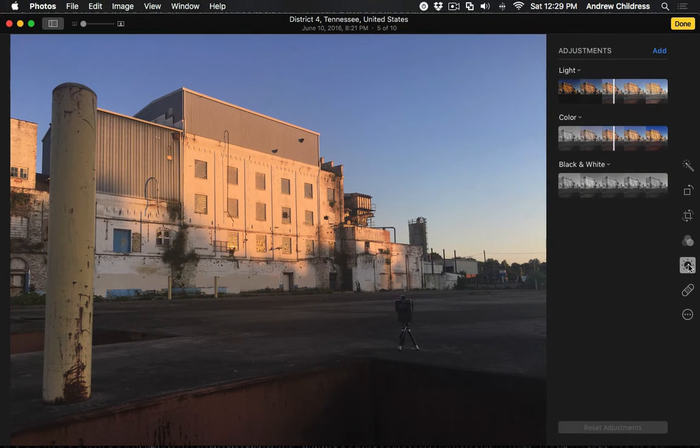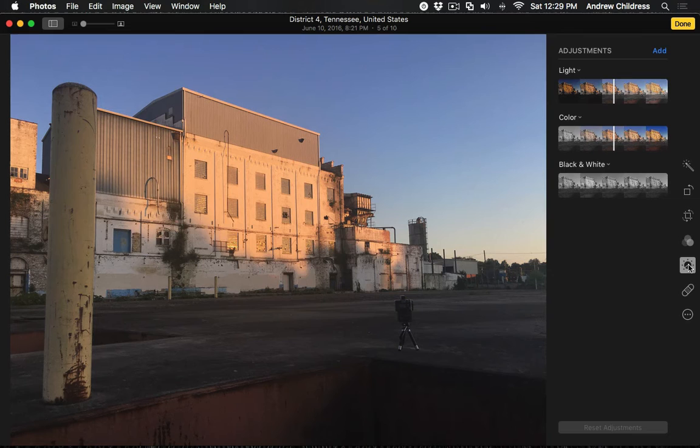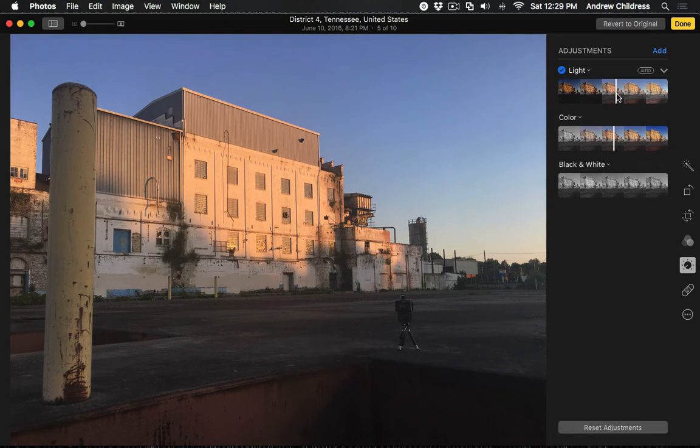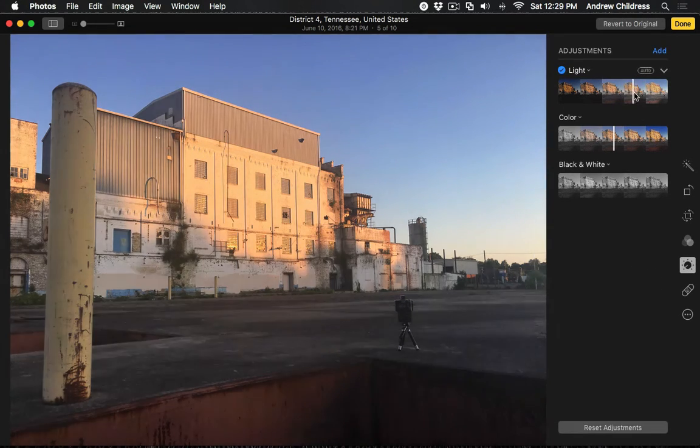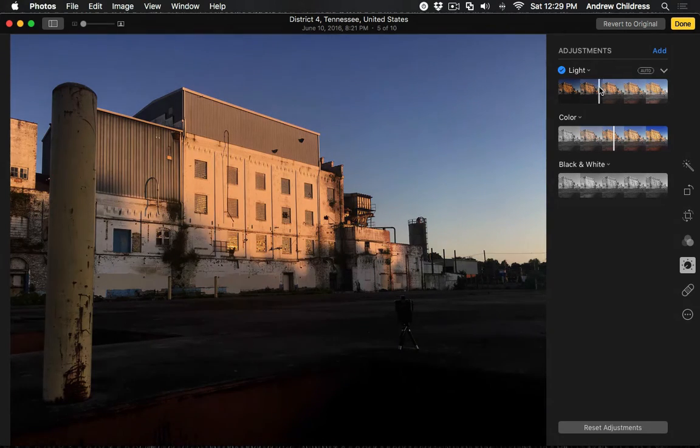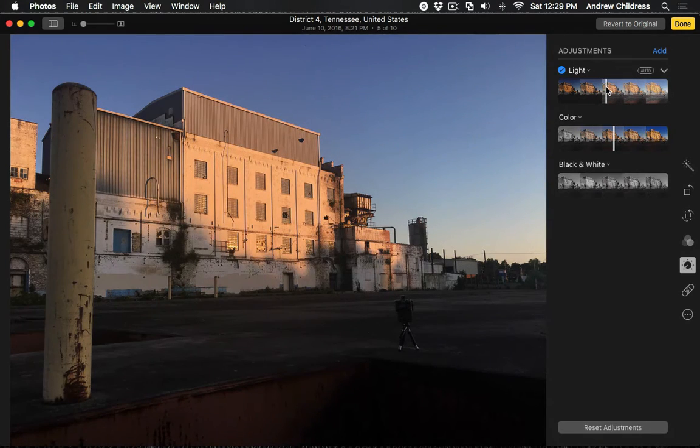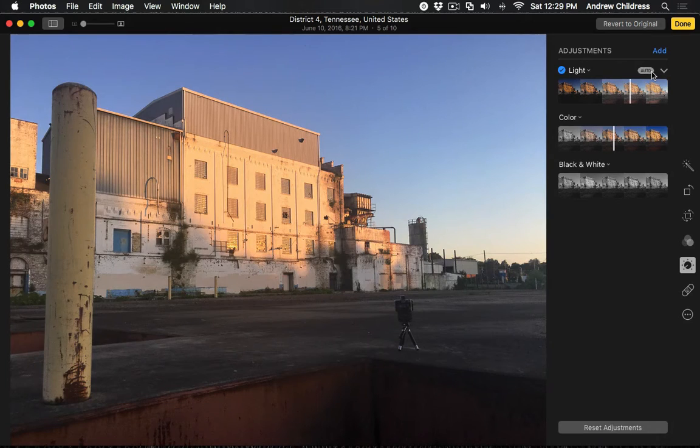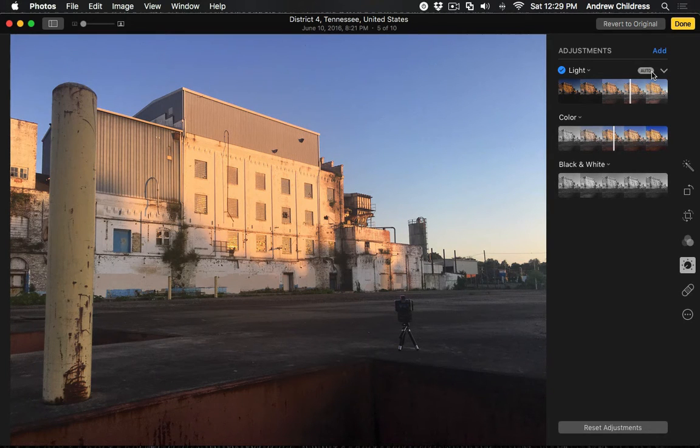Now, we have these three sliders available to us to adjust the look of an image. On the Light slider, we can simply click and drag the bar in the middle to either brighten or darken the photo. Or, we could simply click on Auto to let Photos take its best guess at adjusting the image for us. But, we're not done yet.